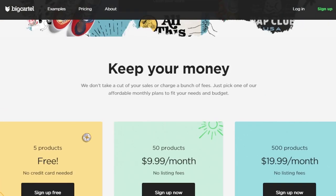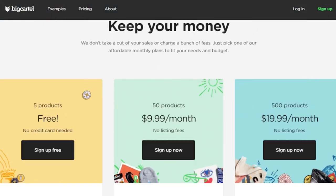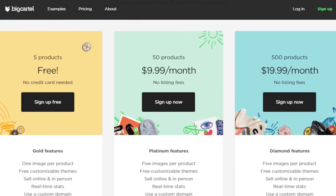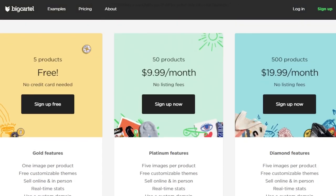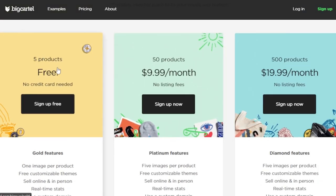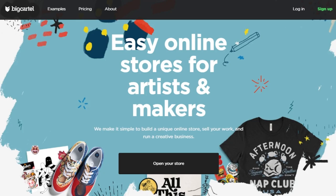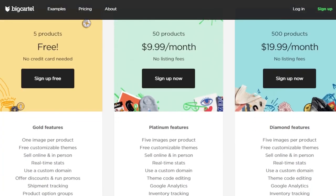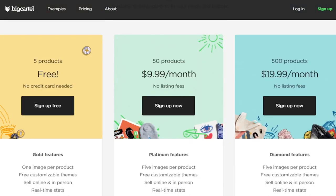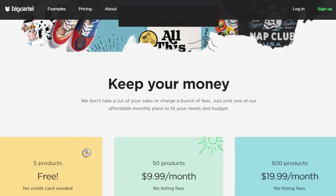The good thing about Big Cartel is that you will be able to get a free version and you can actually list up to five products for free and there's no credit card required. This is actually a pretty good platform to get started as a complete beginner and you will be able to sell clothes.